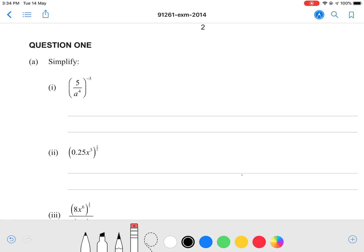Hey guys, welcome to a 2014 NCEA Level 2 Algebra Exam Walkthrough. We'll just get straight into it. Question 1A, simplify: 5 divided by A to the power of 4, everything to the power of negative 3.